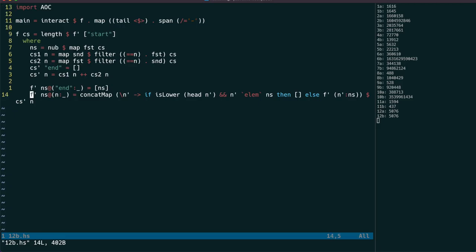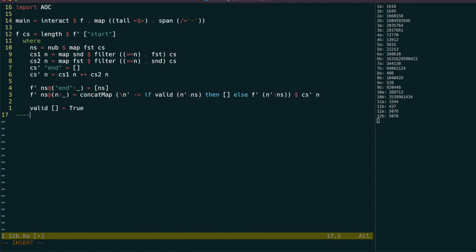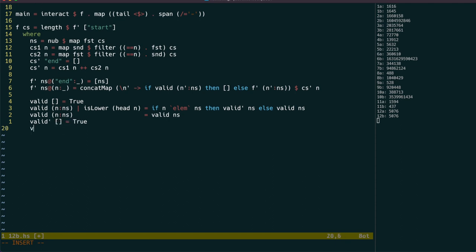For part 2 we can separate out the validity check. On an empty list it should return true. When we have seen a lowercase cave twice, then we can move on to valid prime, which will do essentially the same check as we had before, not allowing any more lowercase caves to be repeated.